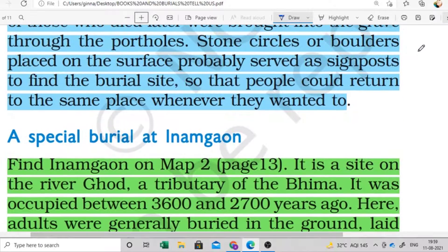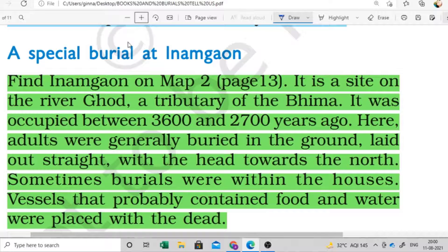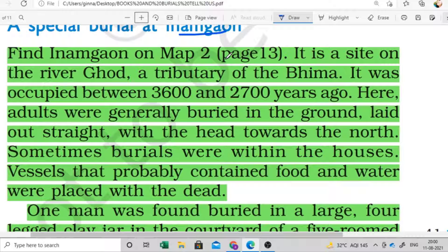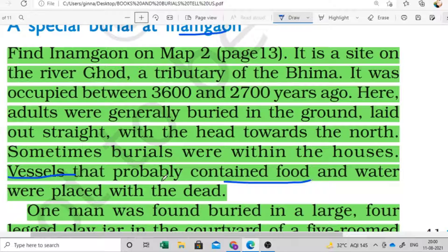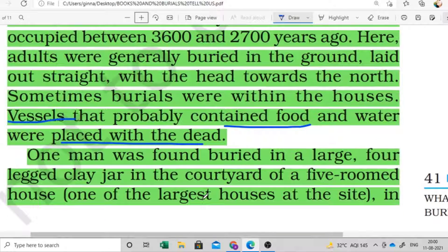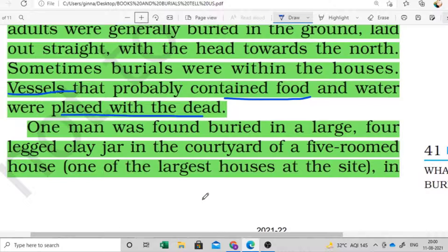One more very important burial site is at Inam Gaon. Here adults were generally buried in the ground, laid out straight with the head towards the north. Sometimes burials were within houses. Vessels were also found with the bodies, in which food and water were placed with the dead. One man was found buried in a large cross-legged clay jar in the courtyard of a five-roomed house.